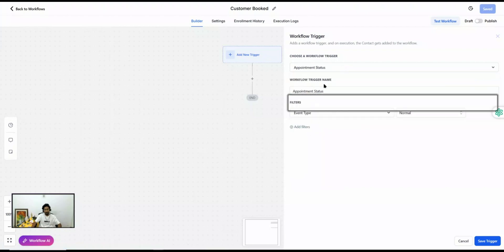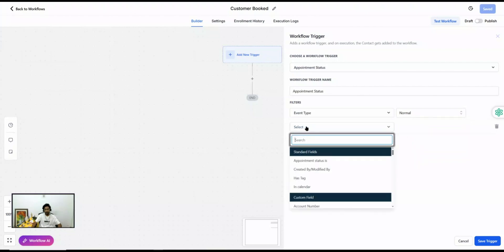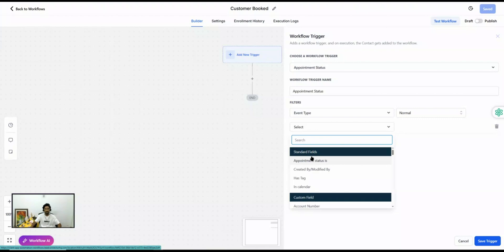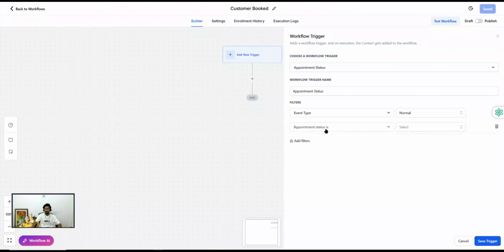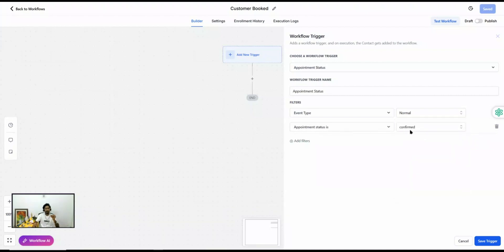For the Appointment Status trigger, you first see an Event Type filter — normal or recurring. Then, when you add more filters, you see more options compared to Customer Booked Appointment. The first is Appointment Status — this filter isn't in Customer Booked because when a customer schedules it'll be new or confirmed, but here you can trigger different automations based on the specific status change, such as confirmed.